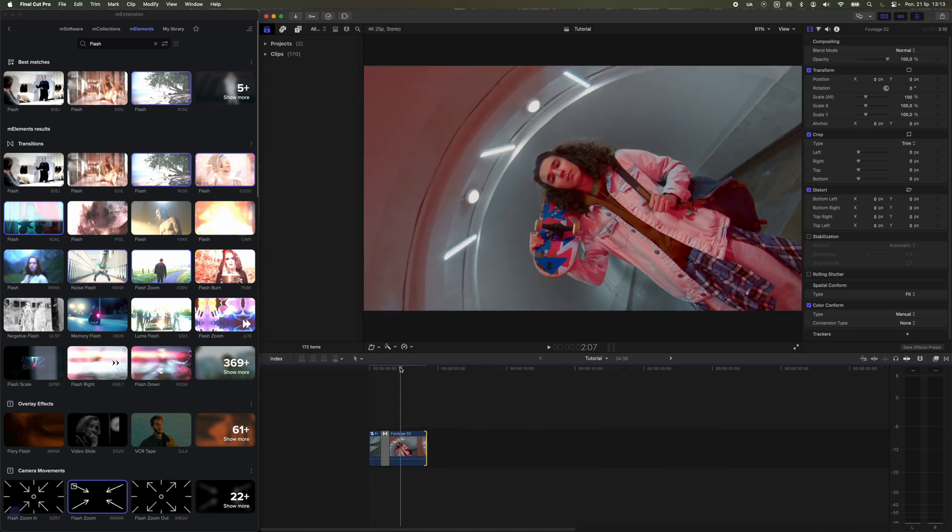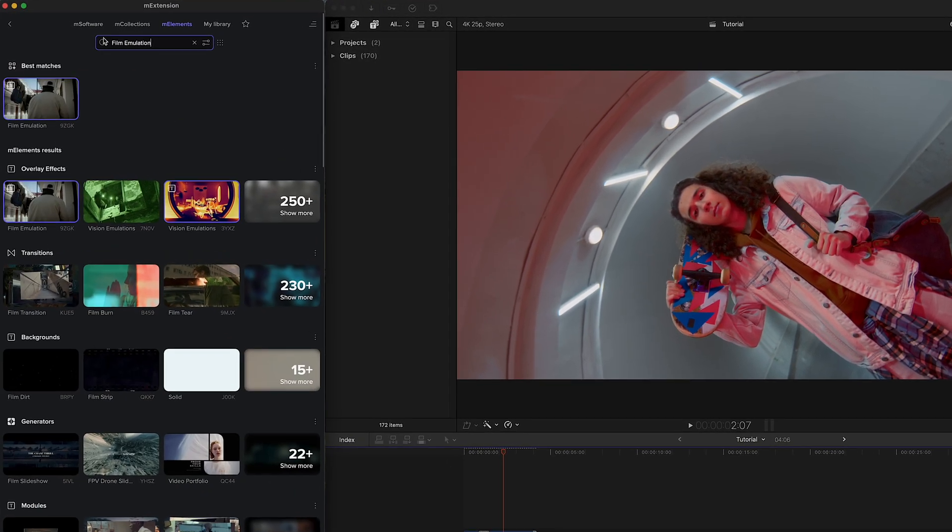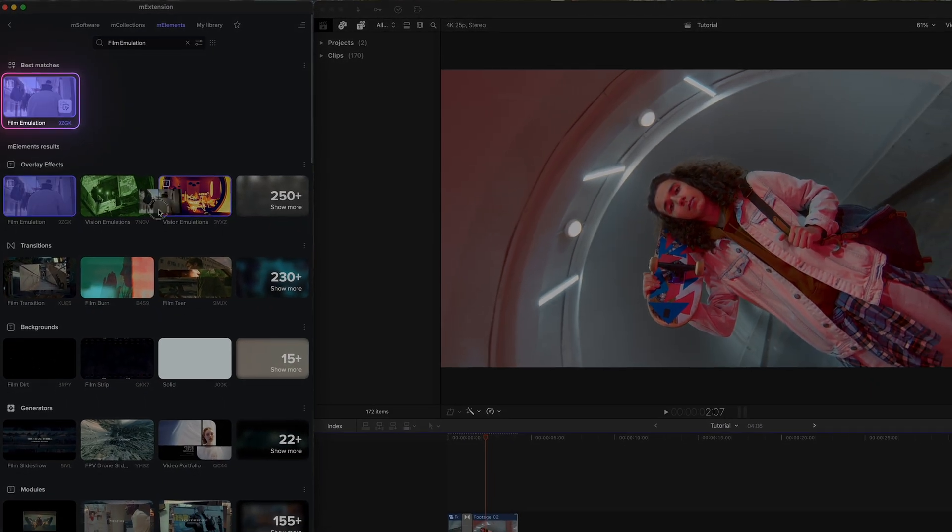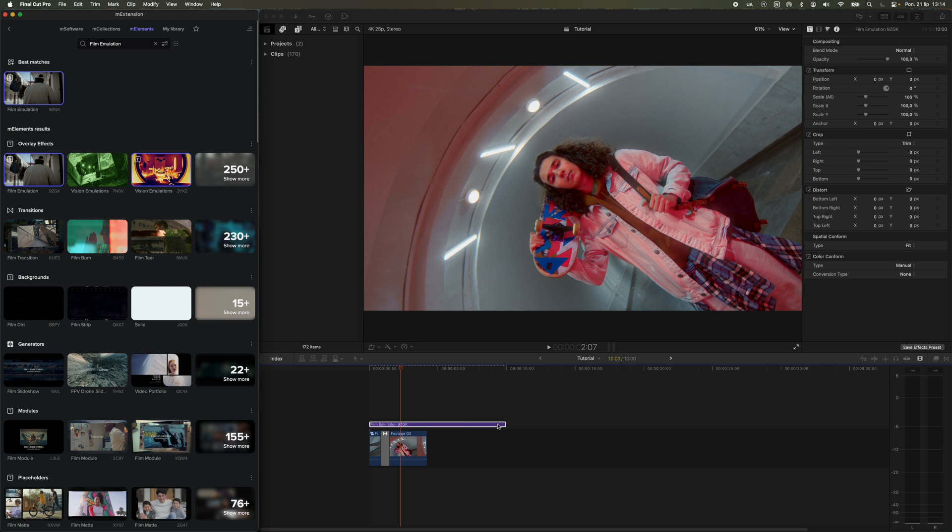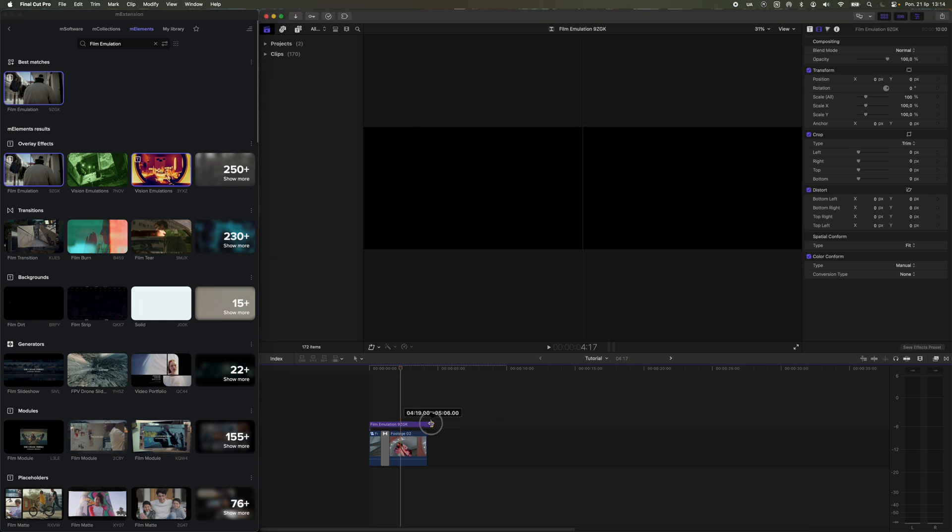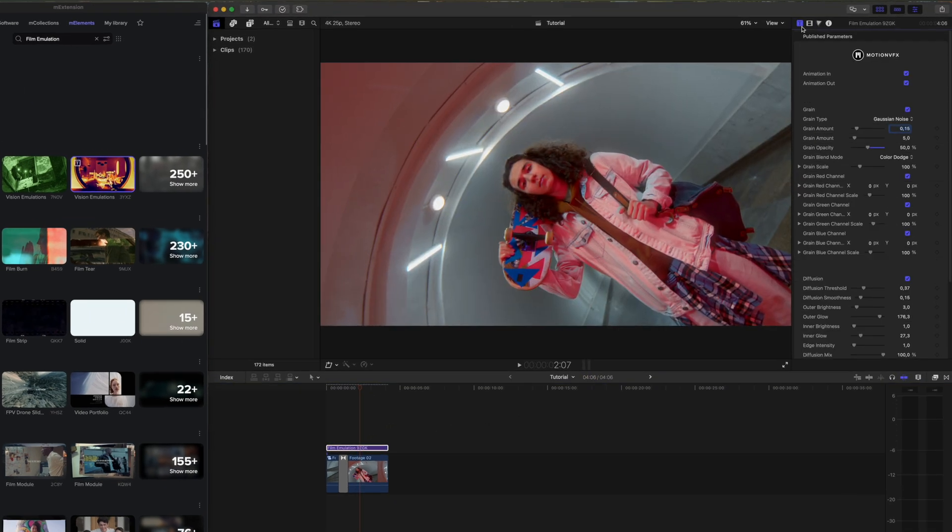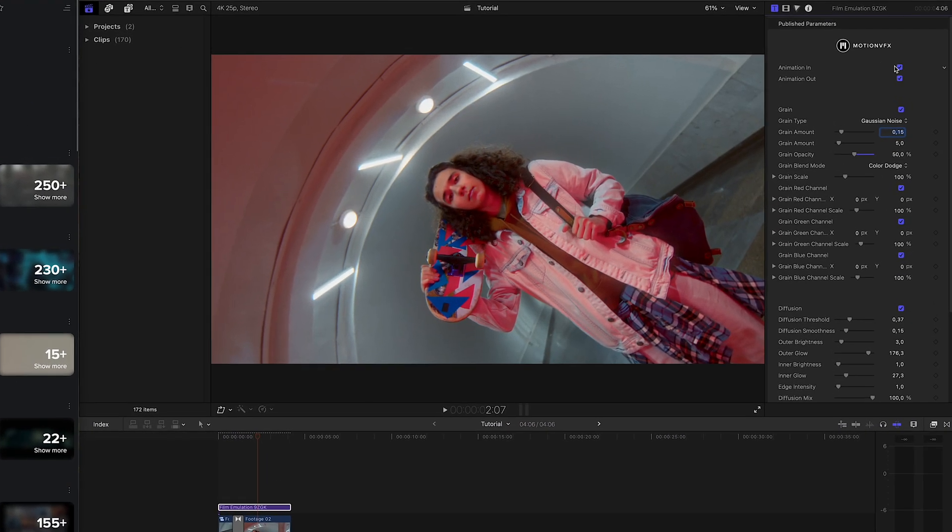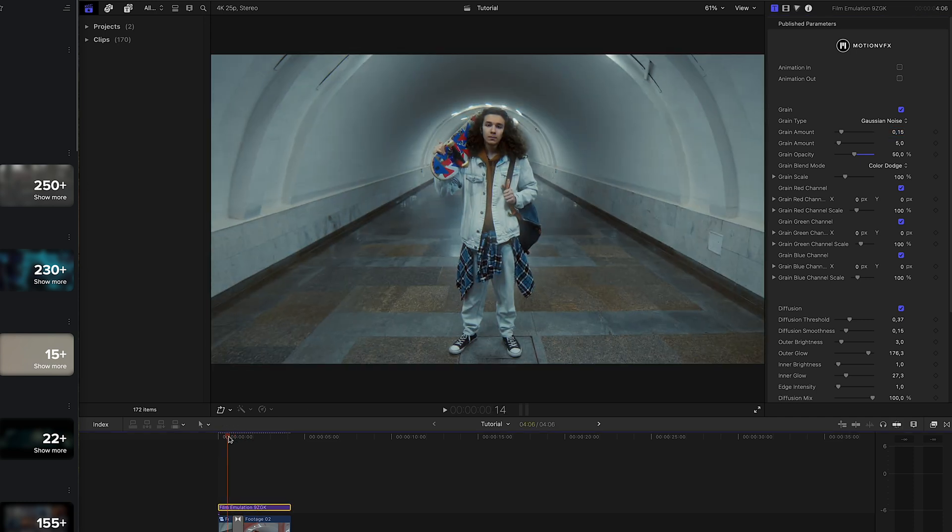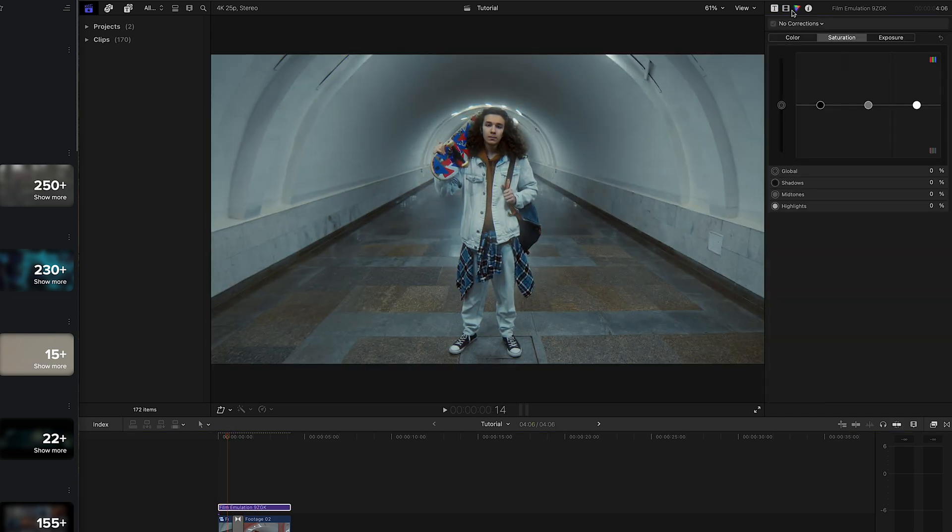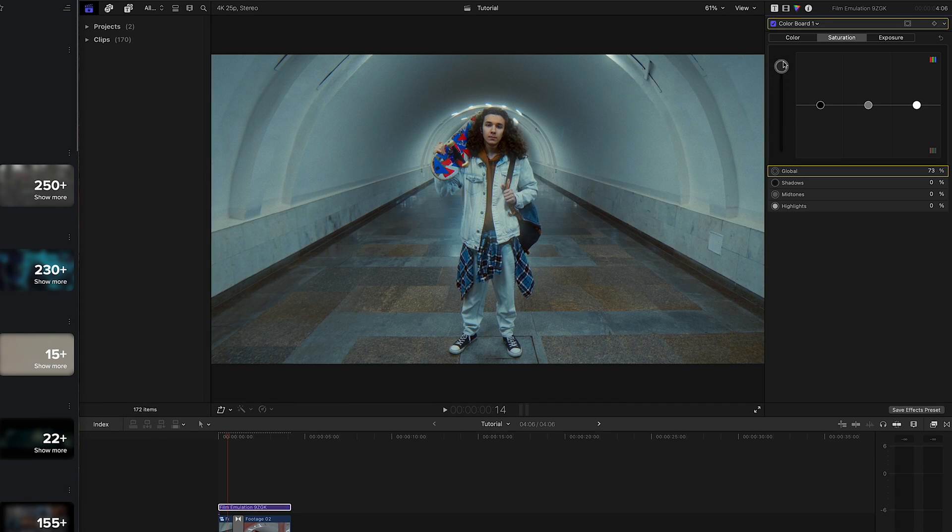The next step is to add color grading. For this, we'll use the film emulation element from the M Music Video 2 collection. Search for it in N Extension and drag it over your composition. This element is a title, so we'll use that to apply motion blur AI. But we'll do that after editing the published parameters of our grading.